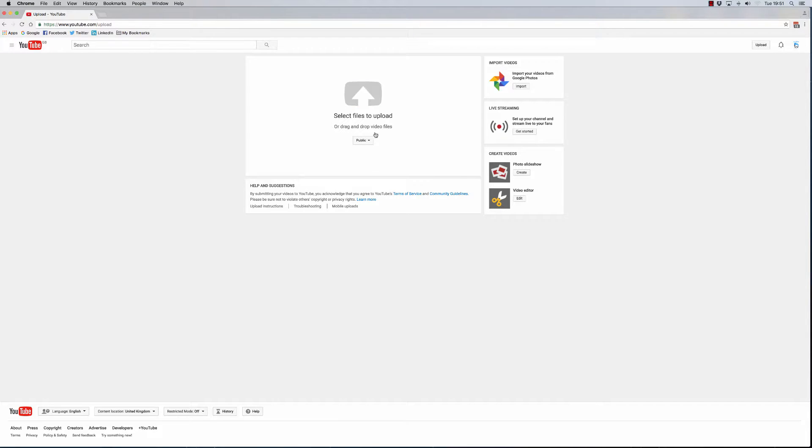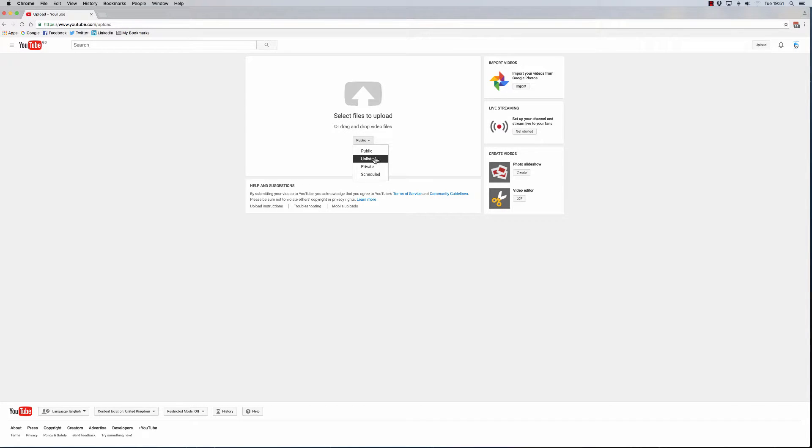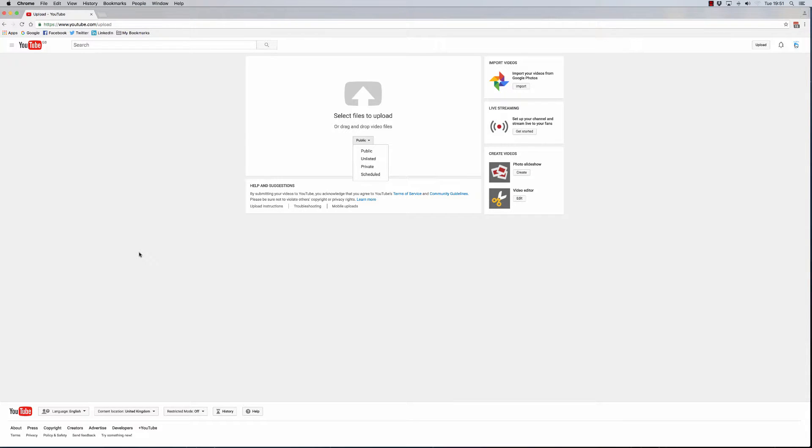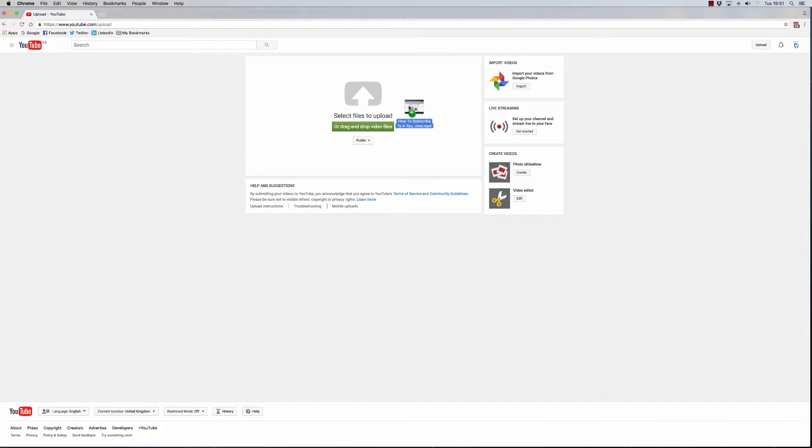One of the easiest ways you can do that is you can either put it as unlisted, private, or even scheduled. If you schedule it, the notifications will go out as well whenever it's actually published. But what I want to do is upload a video now, so I'm going to drag that across and drop it.